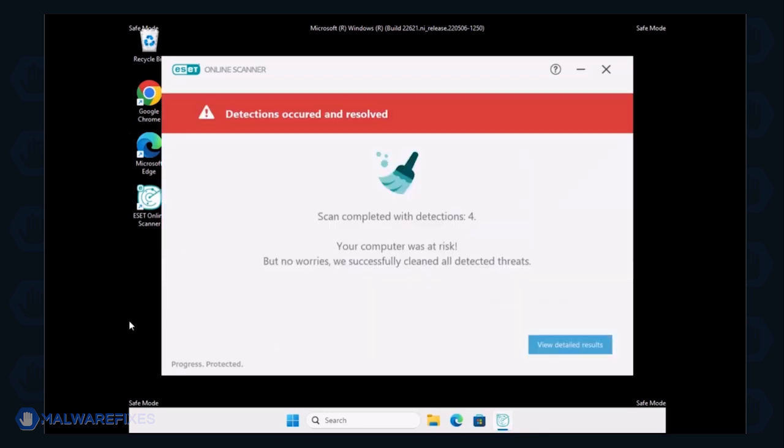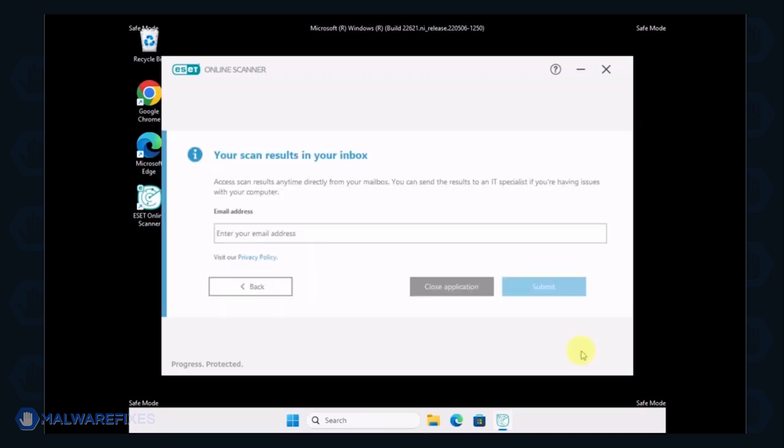The scanner automatically resolves the issues and provides results. You may review it and then close the ESET Online Scanner afterwards.